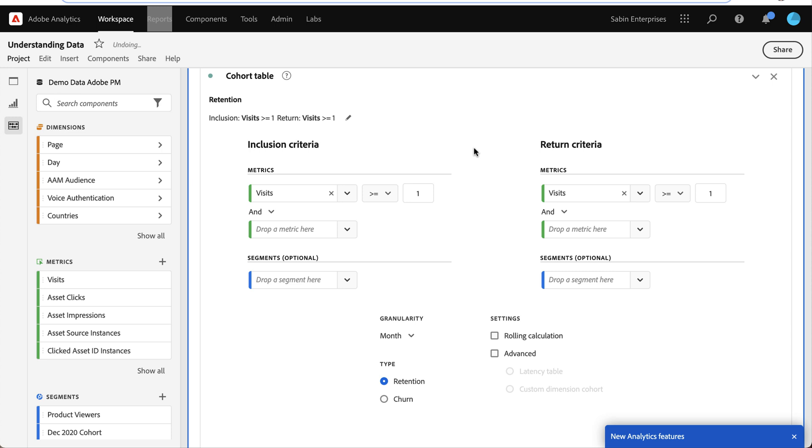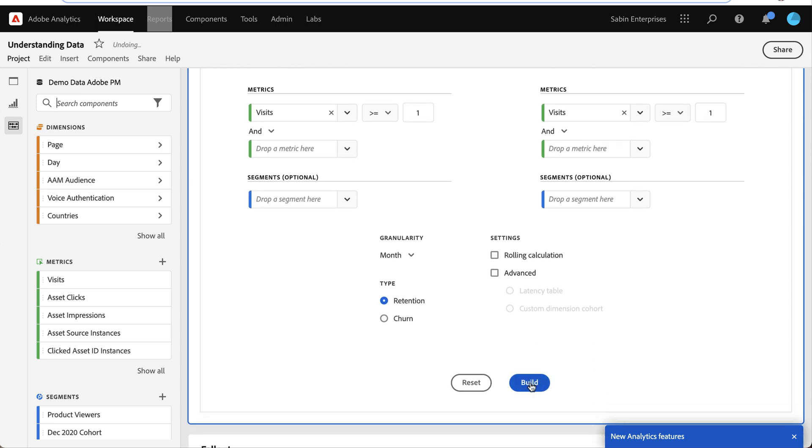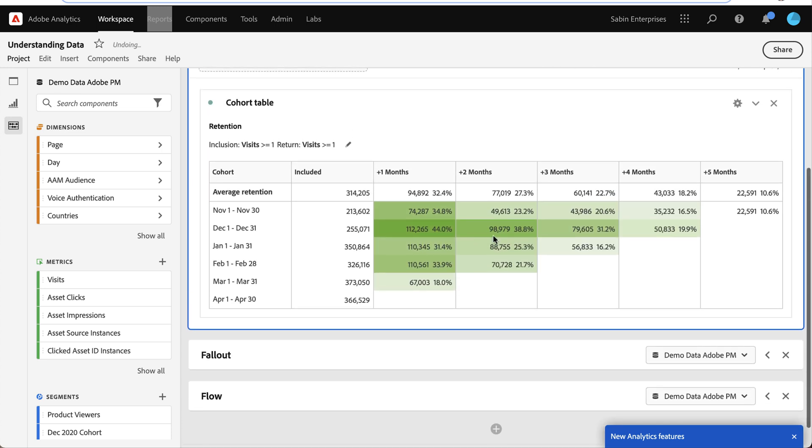So here in the cohort builder I have added visits as my inclusion and my return metric. So I'm going to build that and here I have my cohort table output.